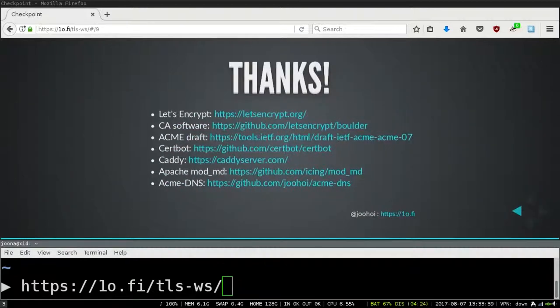That's about it for the presentation. Now for the rest of the time, let's talk about what kind of problems you're having in deployment and try to solve them together — that's the actual content of this workshop. The slides are available at 10.fi/tls-ws and contain all the hyperlinks so you can follow whatever approach is needed for your infrastructure.